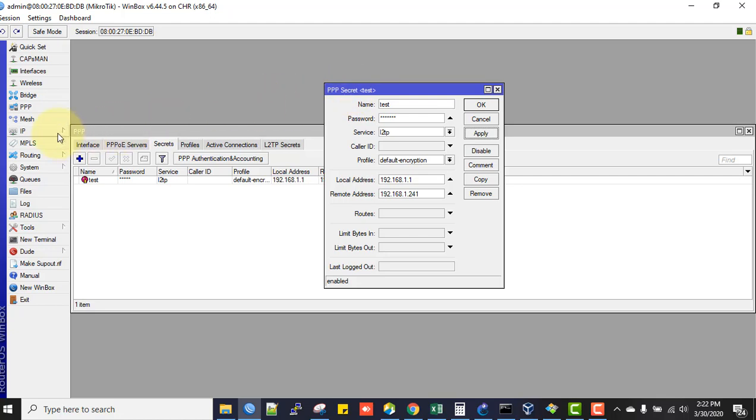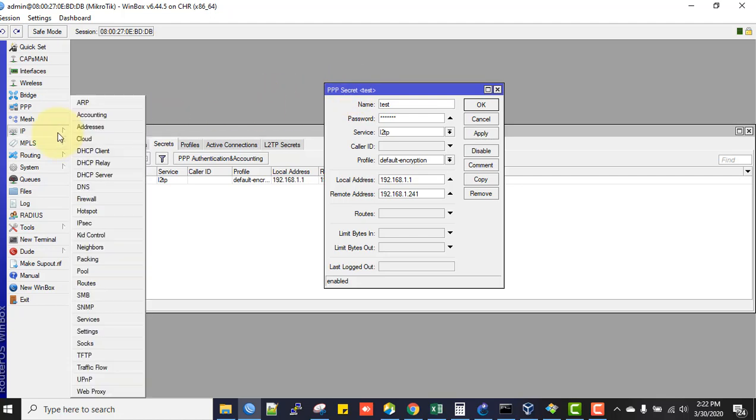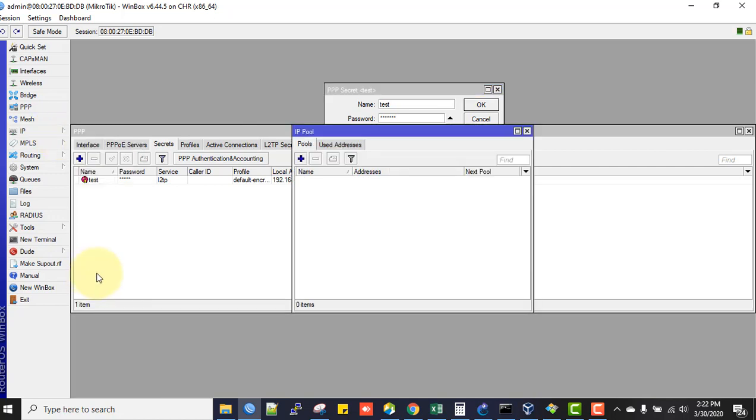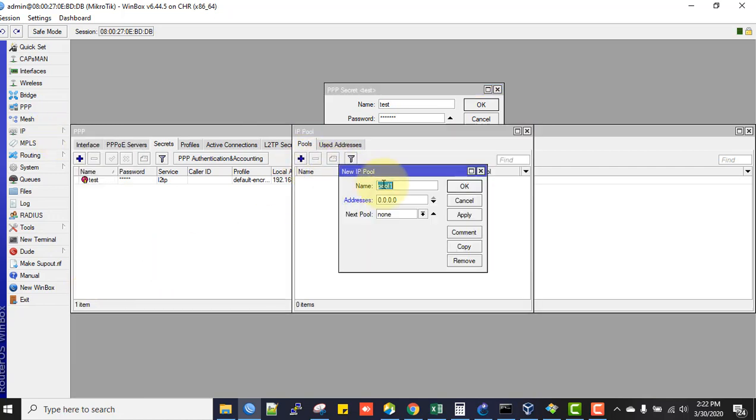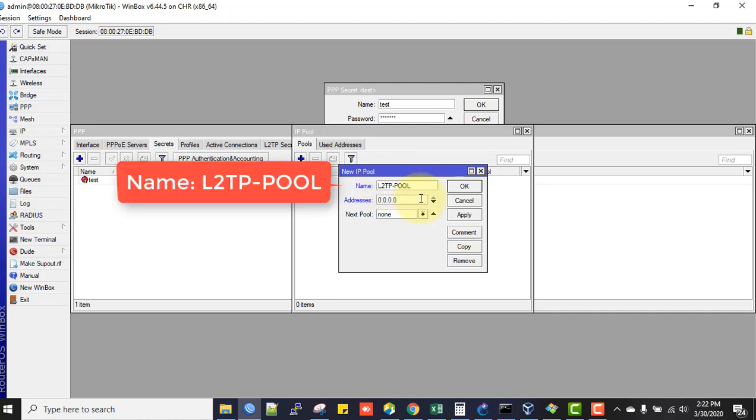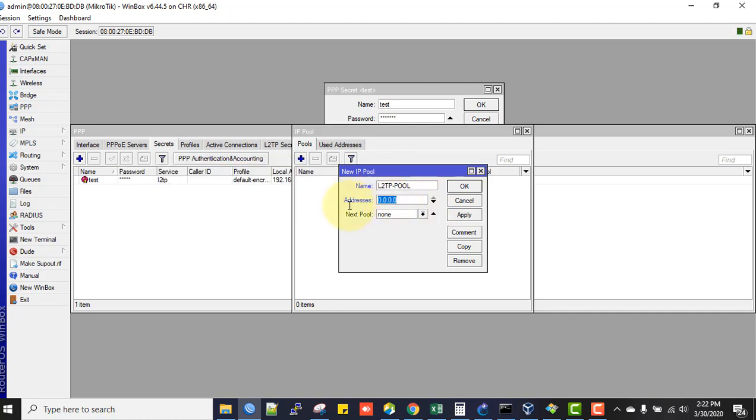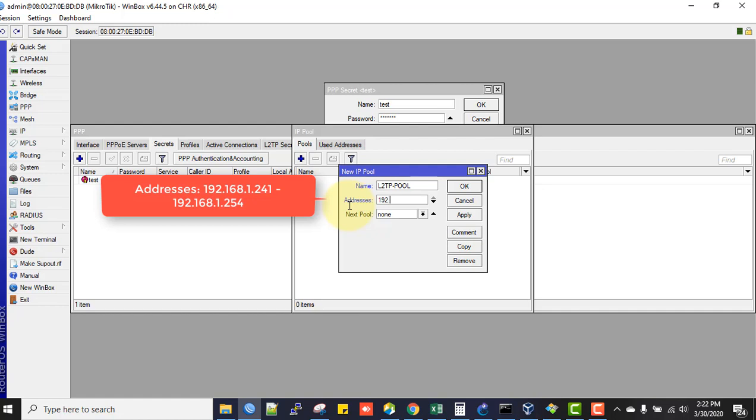The other way to assign IP addresses: go to IP menu, then Pool. In the range addresses, enter 192.168.1.241 to 192.168.1.244. This is my pool. Click Apply and OK.